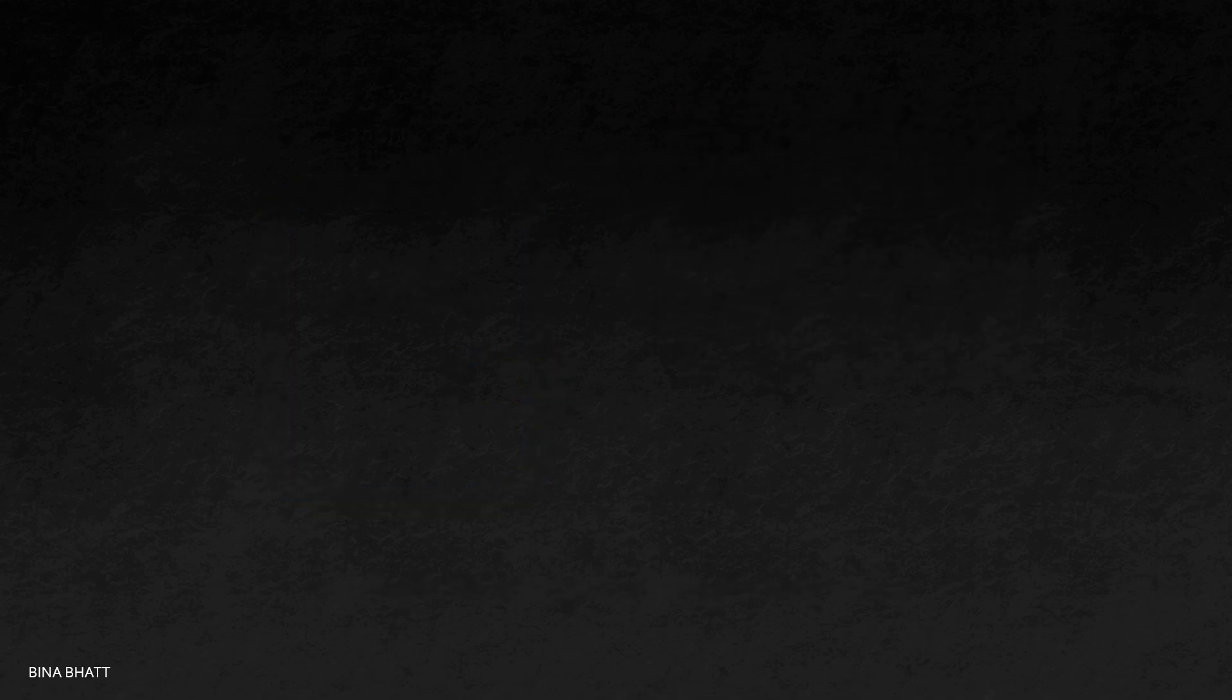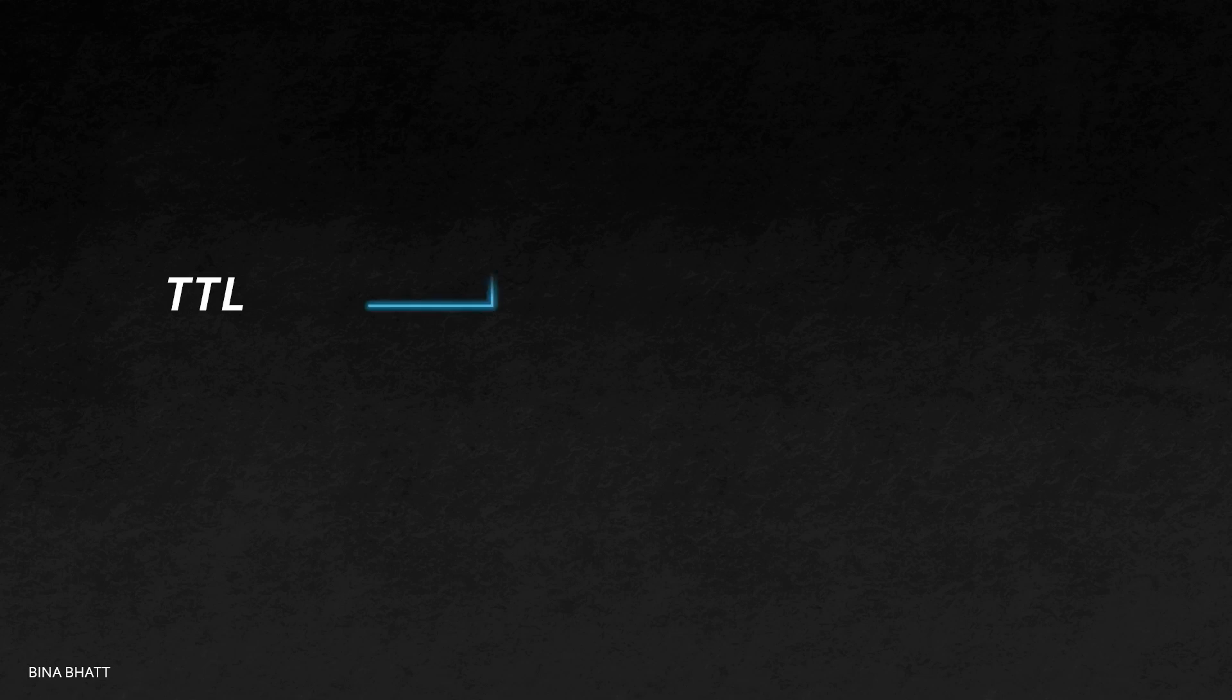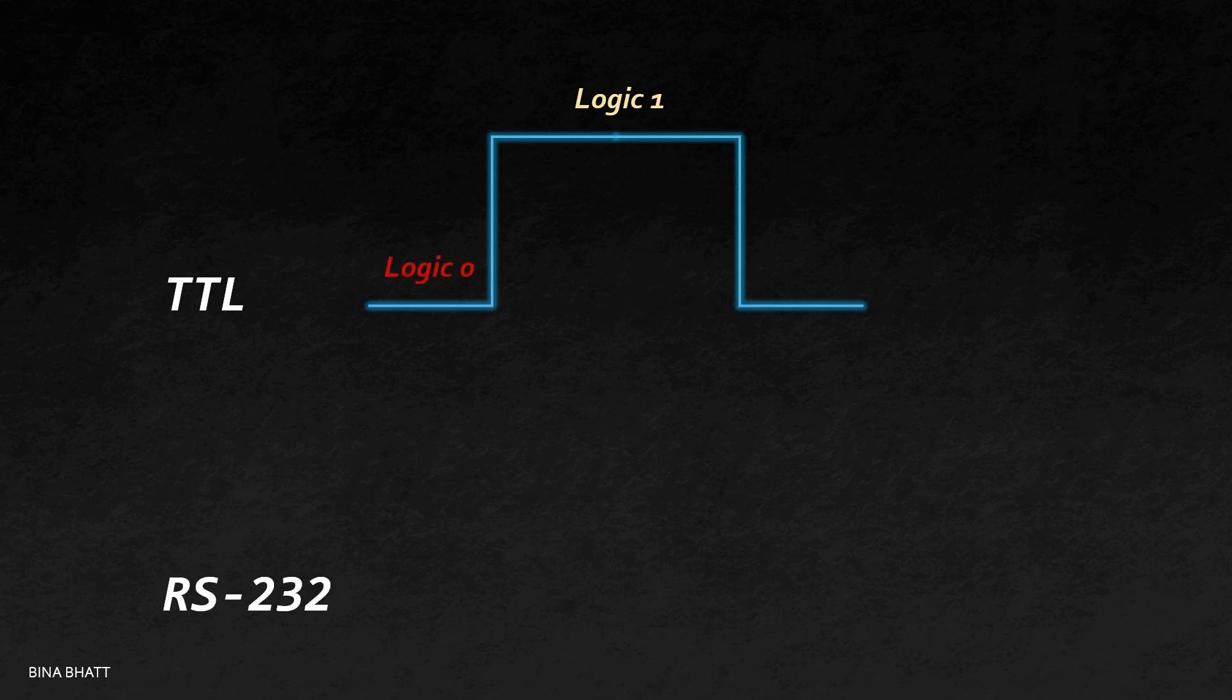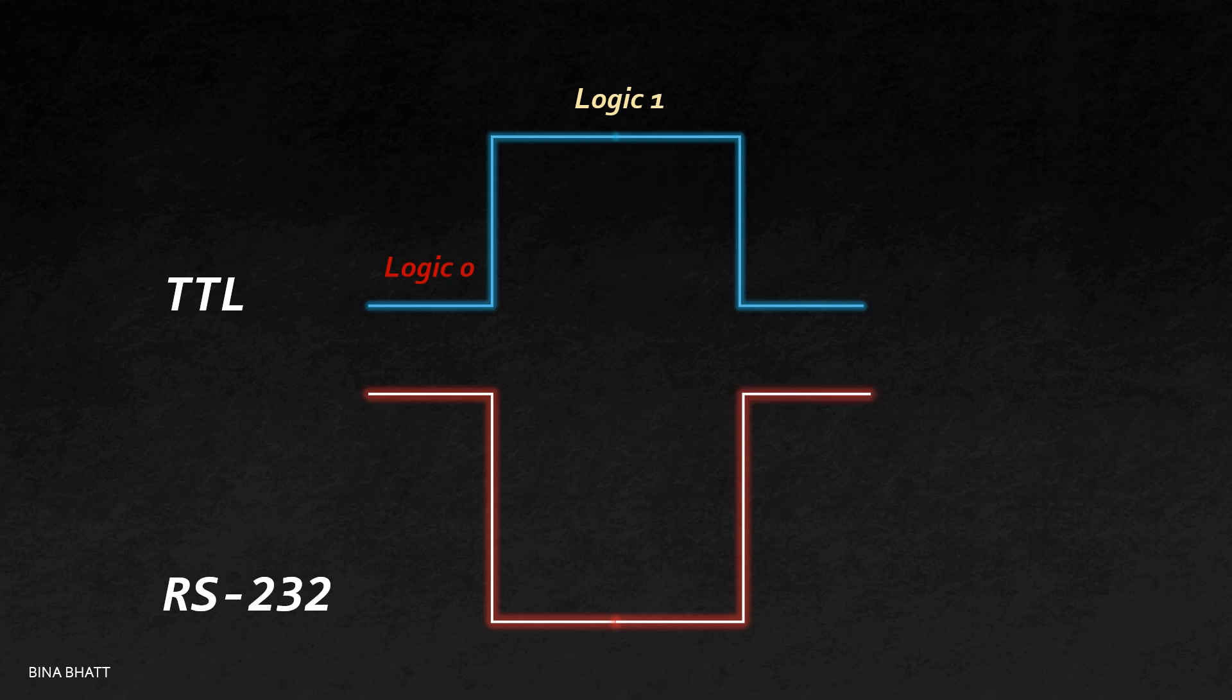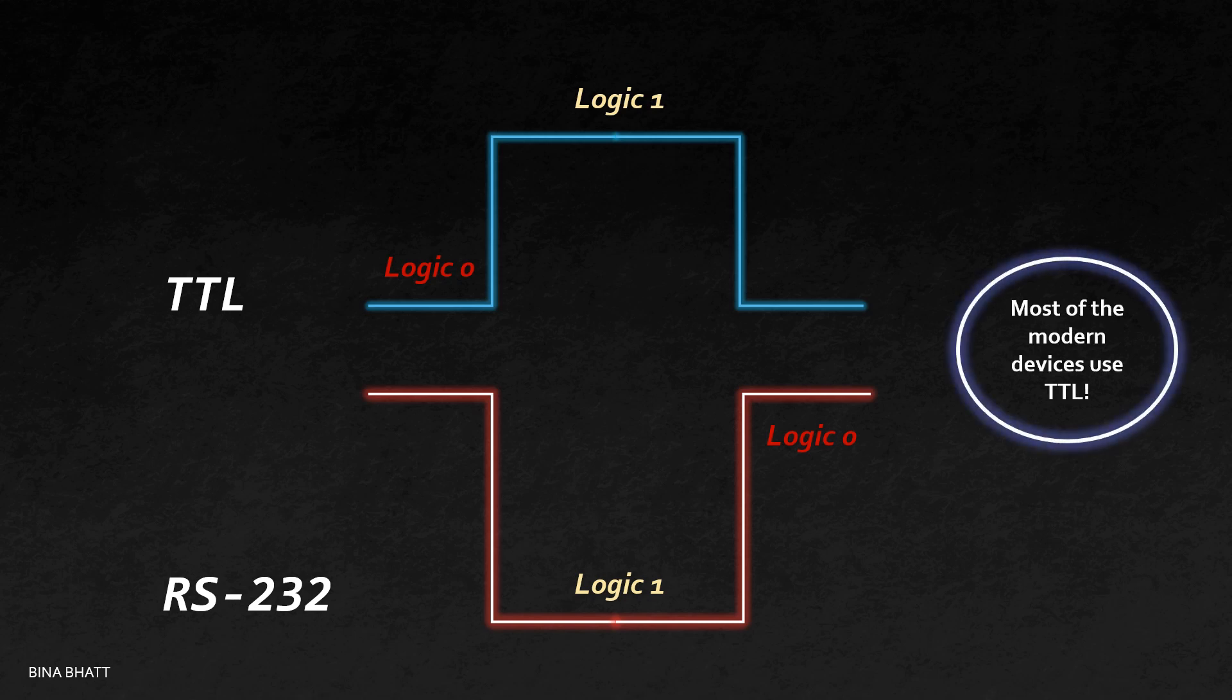We're almost done, but there's just one more thing that we need to discuss. In TTL standard, high voltage represents logic 1 and low voltage represents logic 0. And the reverse is true in case of RS-232. The good news is, most of the microcontrollers and other modern-day devices use TTL, so you won't have to bother about these standards and conversions.